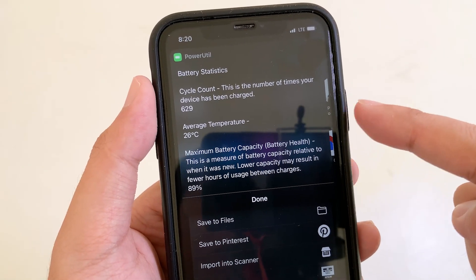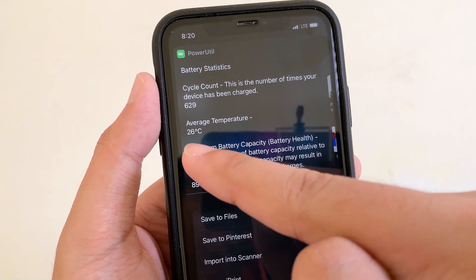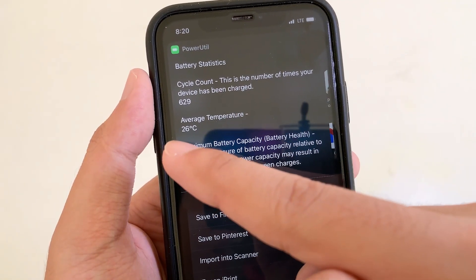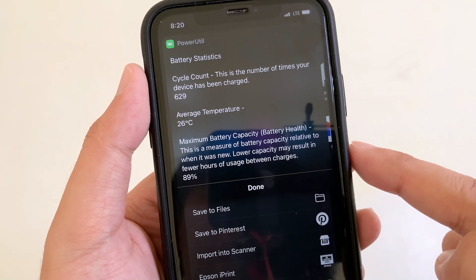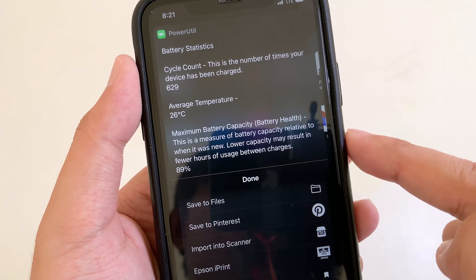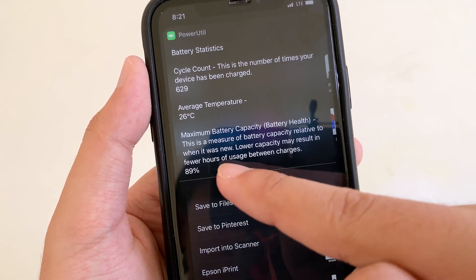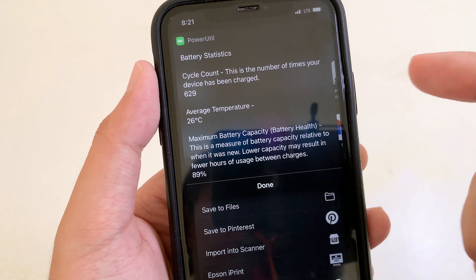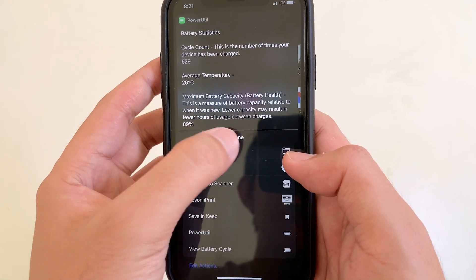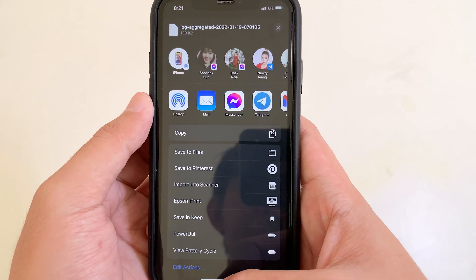As you can see on my iPhone, it has been charged around 629 times and we have the average temperature of the battery at 26 Celsius. Then you have the battery health — it is 89% for my battery. Now let me show you how to check this.